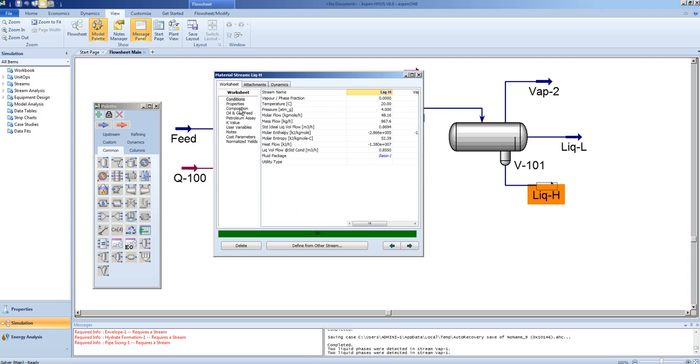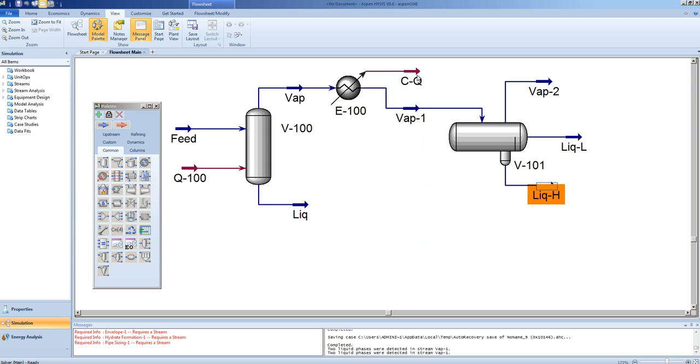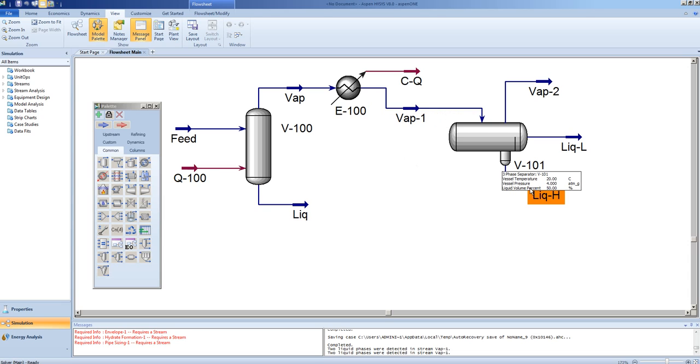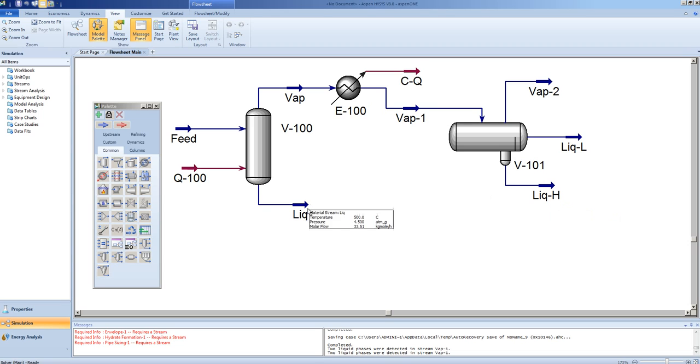This is an operation that is done in the petrochemical industry because there may be times when we want to remove the water to avoid freeze-out in our system or poisoning to our catalysts. Also, corrosion.